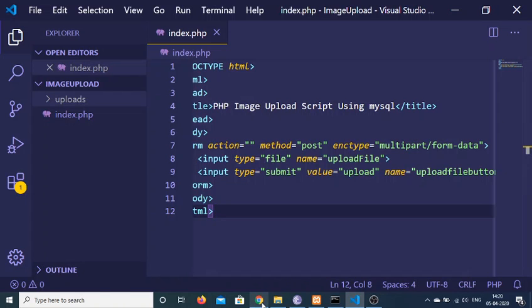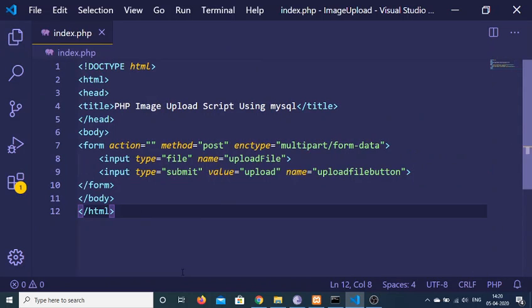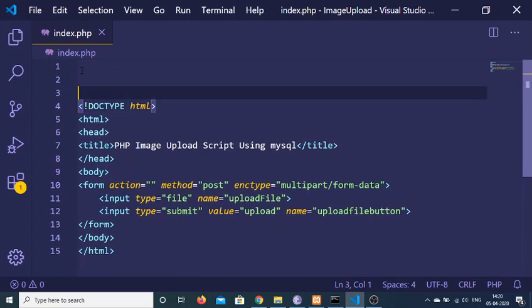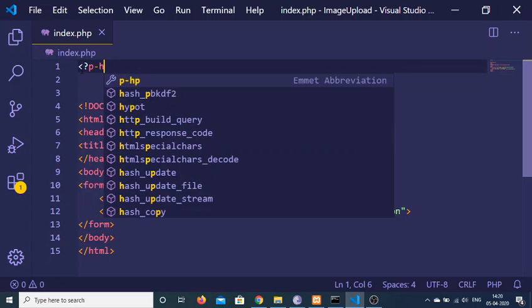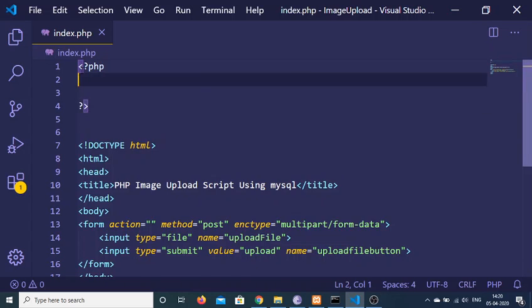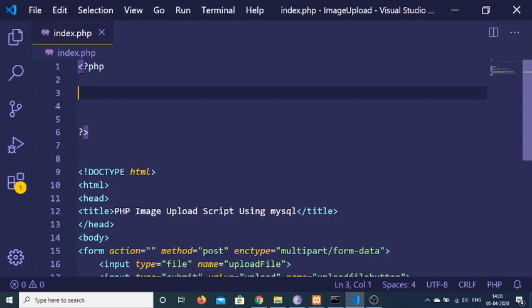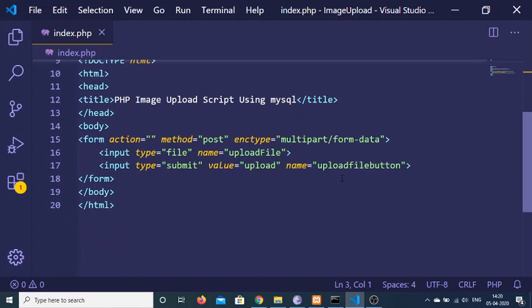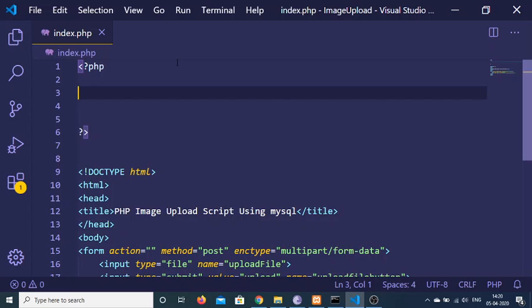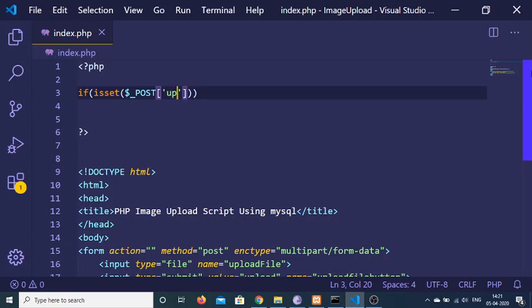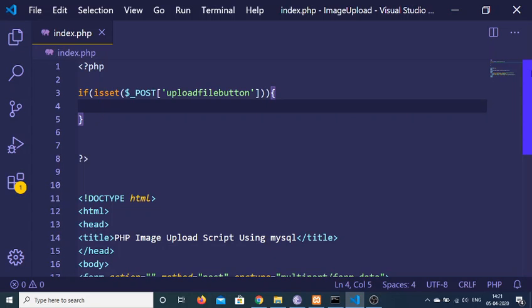Our form is complete. If I refresh the application you will see a form with a choose file button and an upload button. Now we just need to write the PHP script at the top. Inside the PHP tags, first we check if the button has been clicked. We use an if condition: if isset dollar POST upload_file_button — this checks that if the submit button has been clicked, only then execute the PHP script.